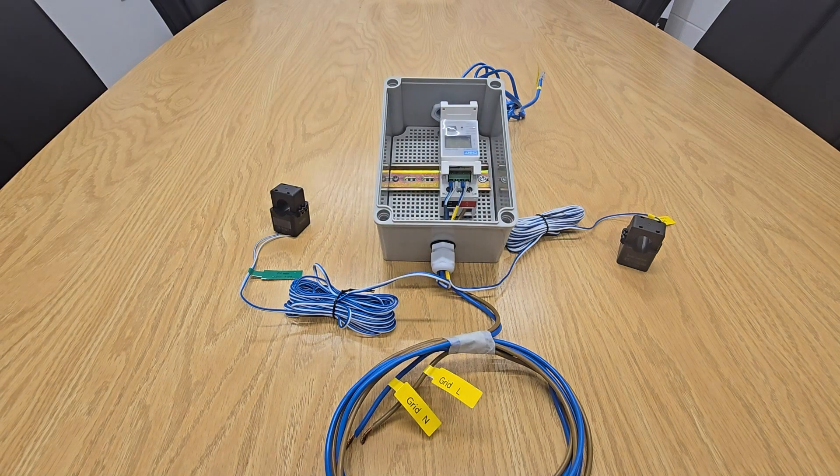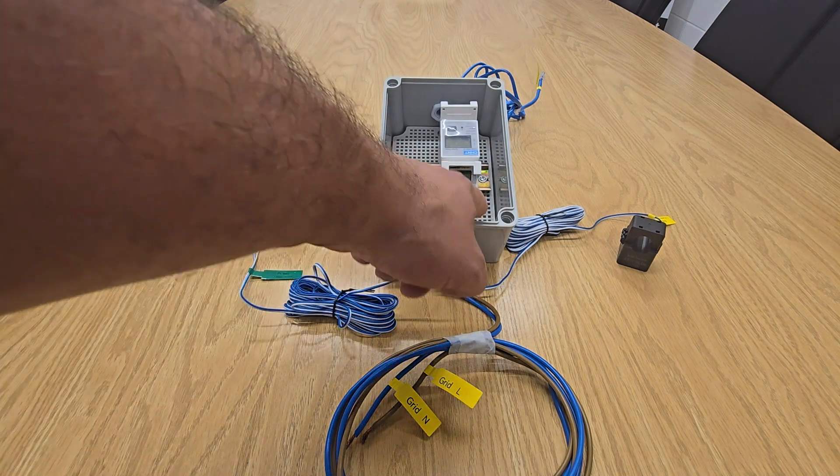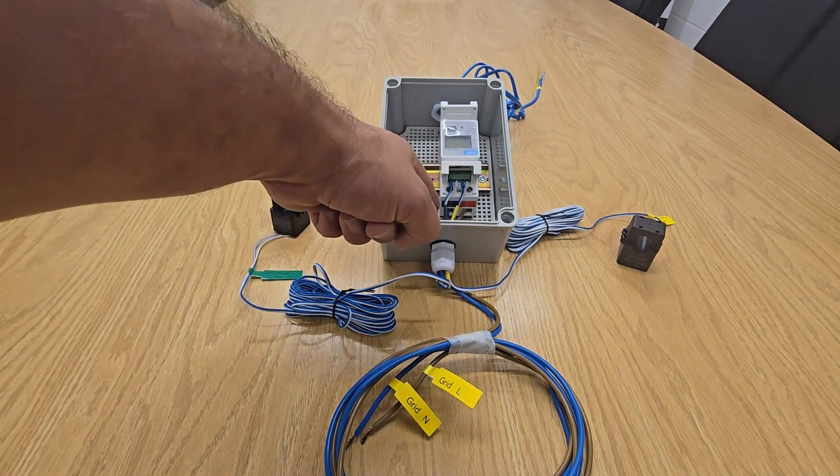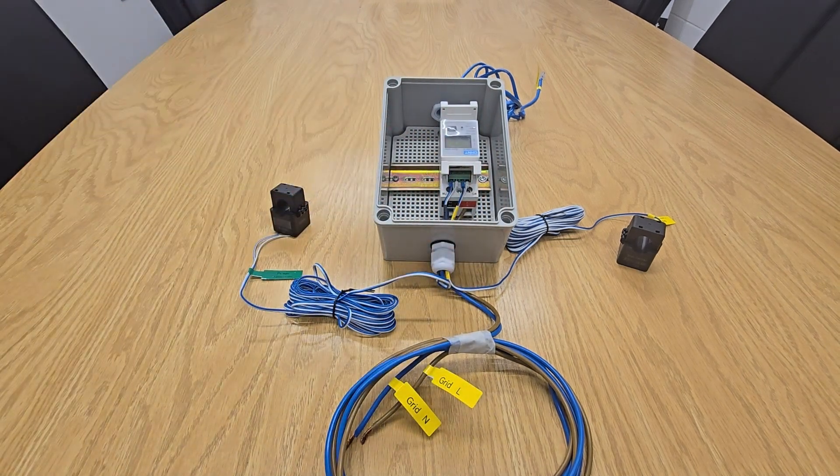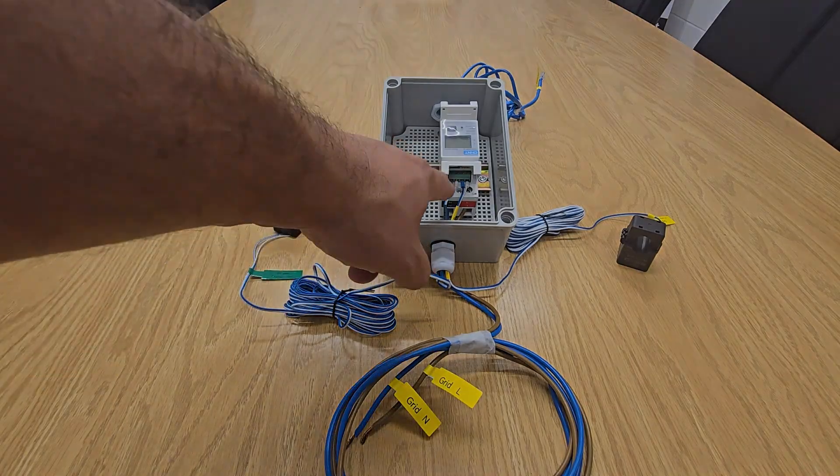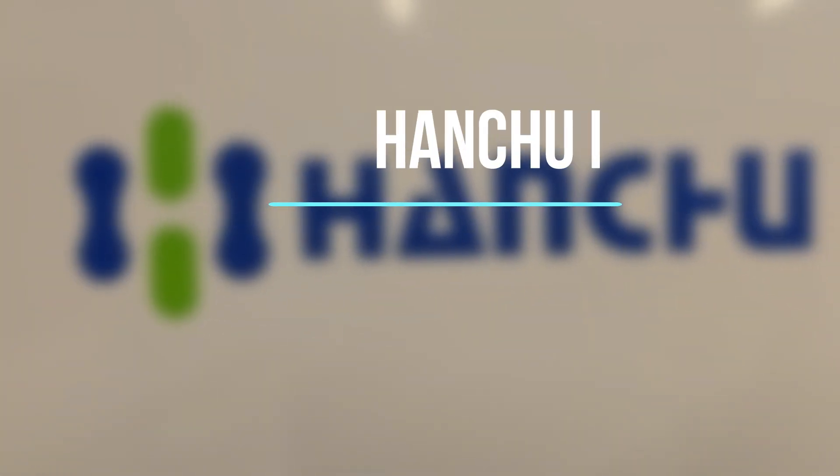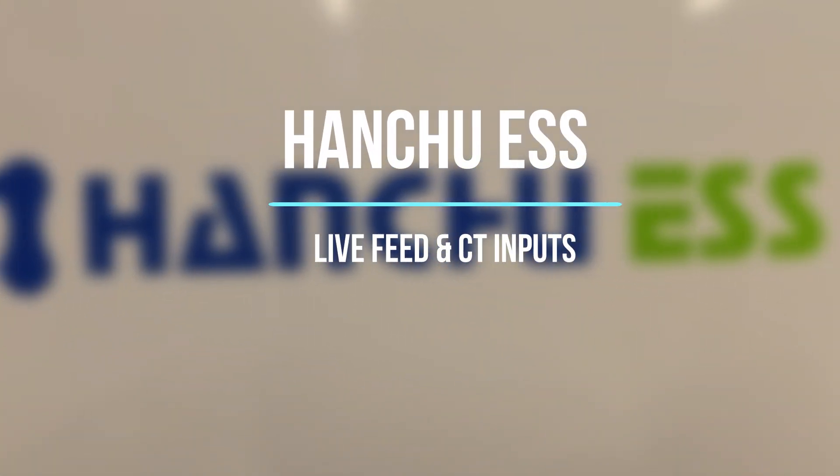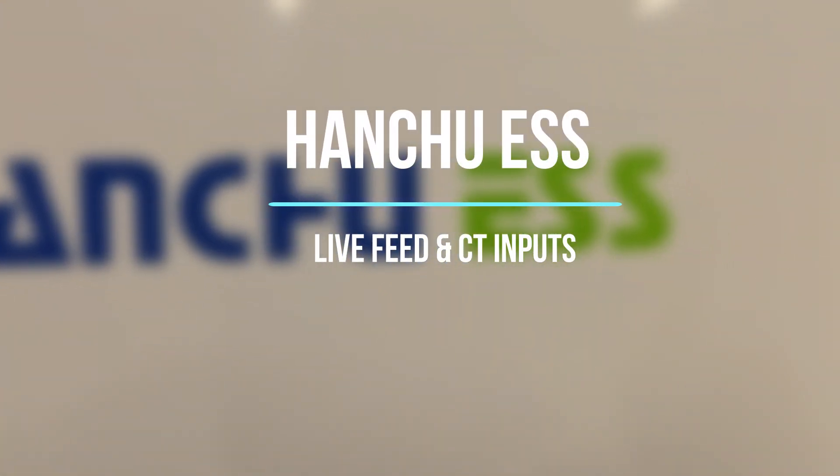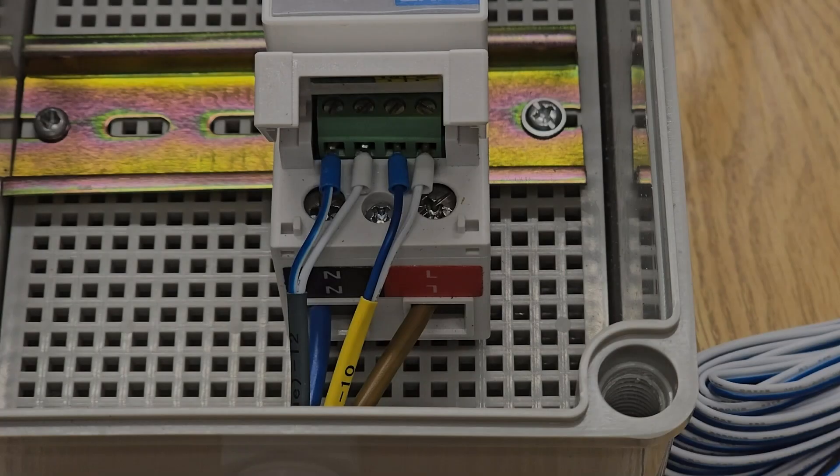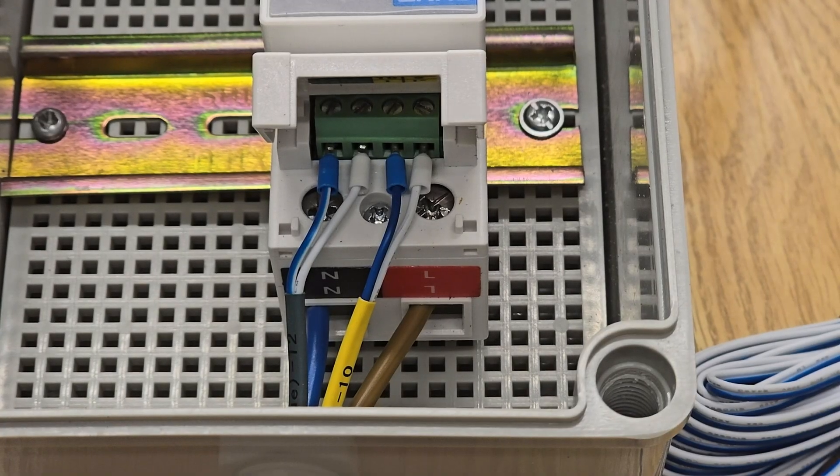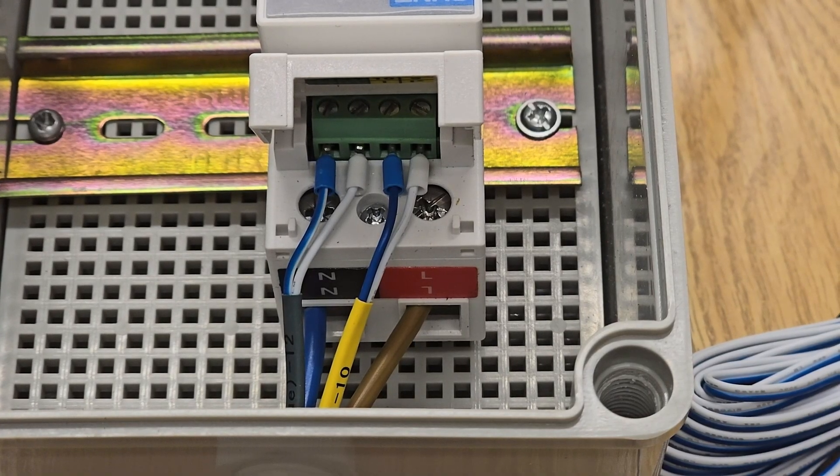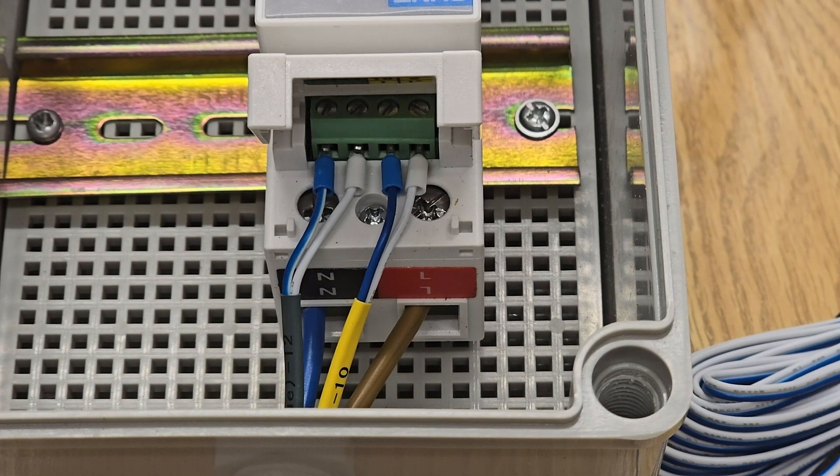As you can see at the top of the meter there, you have the live and neutral feed, and it's where the two CT clamps go.